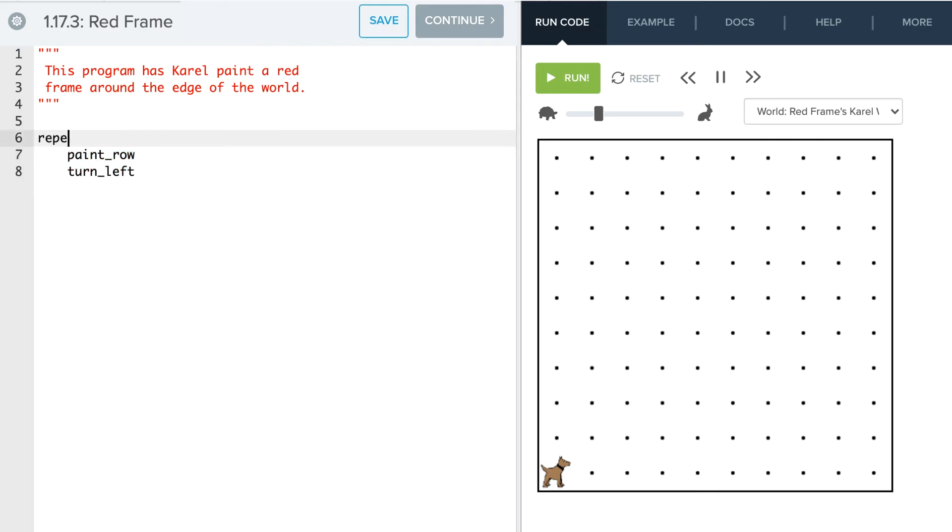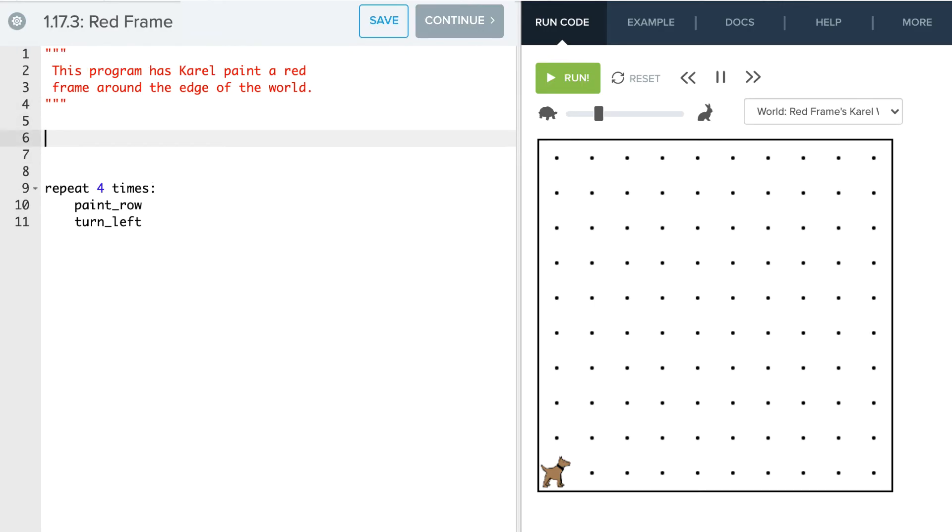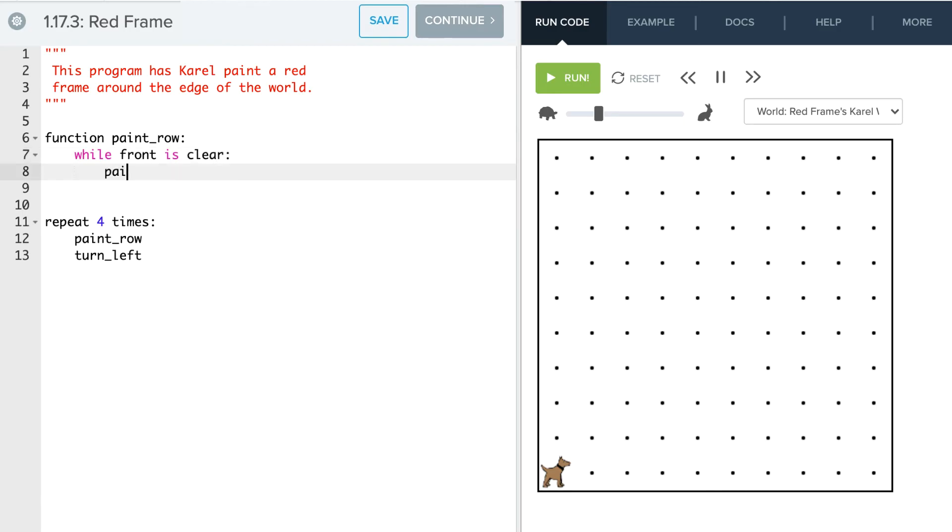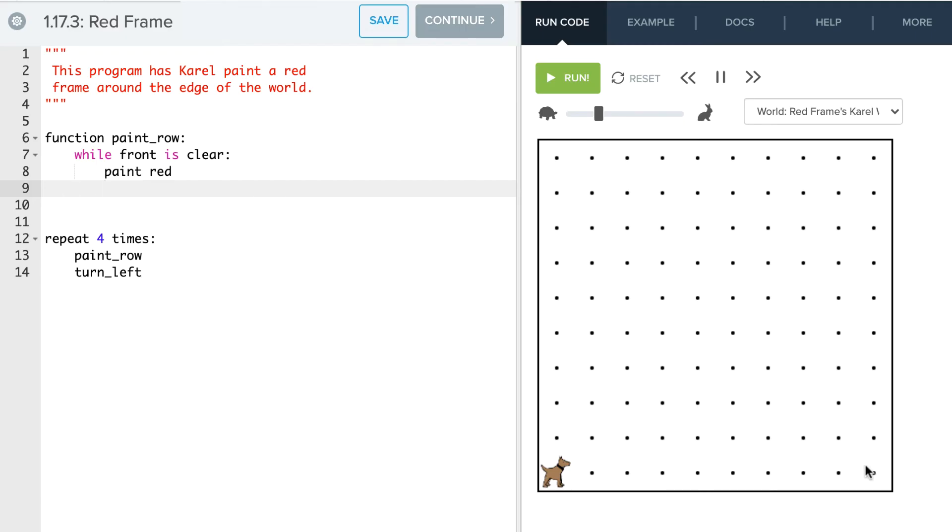I'm going to say repeat four times. Okay. And then so we have to define, well, how are we going to paint a row? So we're going to say function paint row. And that's going to basically be saying while the front is clear, paint red. And then once we get to the end of our row here, we have to do one more paint red square there before we can actually finish that row. So we're going to just do one more paint red. And that's kind of our fence post condition.